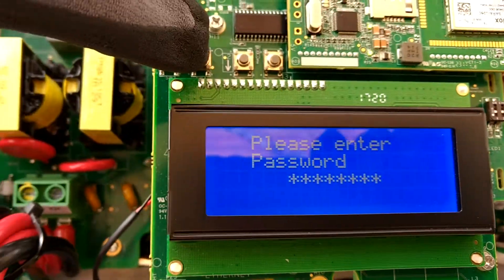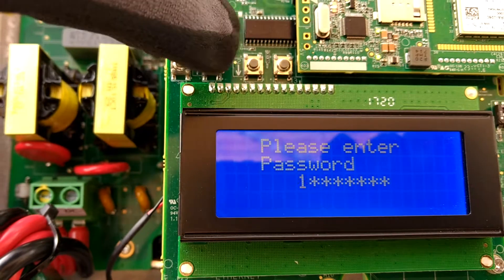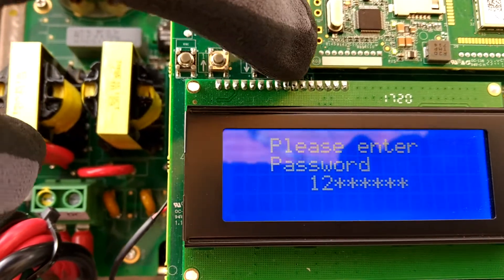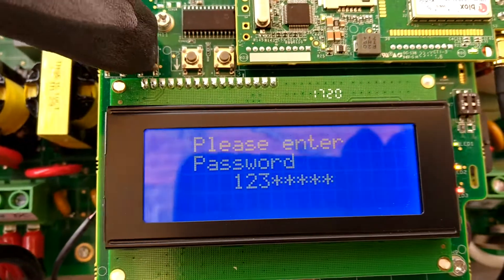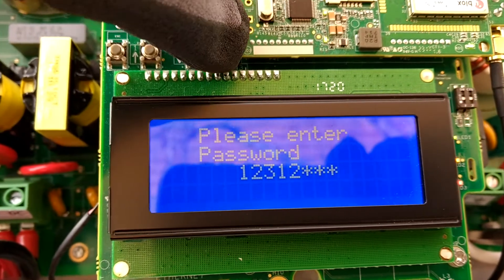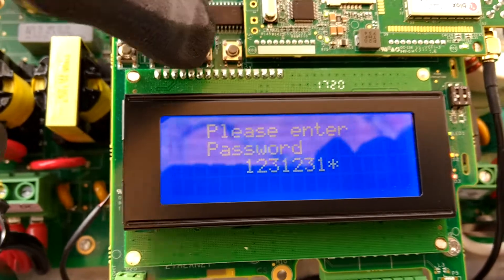And then you'll enter a password: one, two, three, one, two, three, one, two.